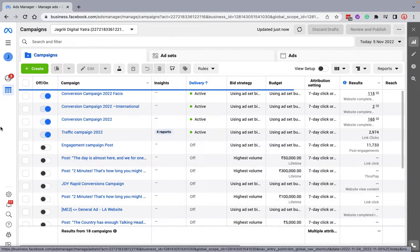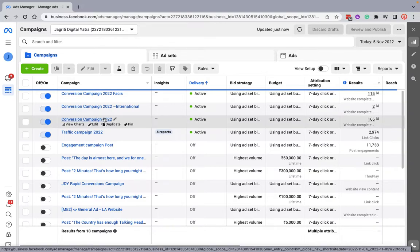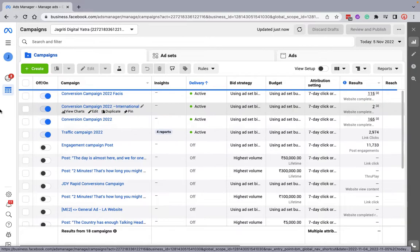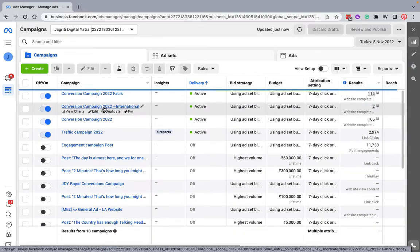On Facebook, you can create multiple ad sets and even multiple ads for the same campaign. Let's see how to create multiple ad sets for one single campaign. Your campaign could be based on a particular objective, and you might not want to create multiple campaigns for the same objective.